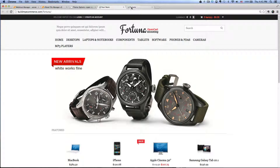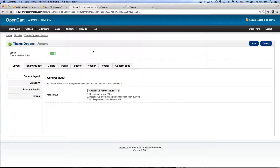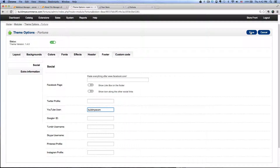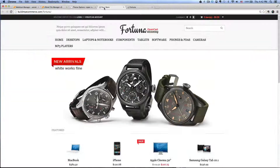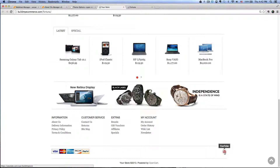Next I'm going to install a social media icon. If you have a Facebook page it will show up here, but I'm just going to enter a YouTube channel icon. Go back to the back end, and where it says Theme Options Fortuna, go to the Footer tab. Where it says the YouTube user, I'm going to enter my YouTube channel — Build My Icon. Click Save, go to the front end, hit refresh, and you can see the icon right here.